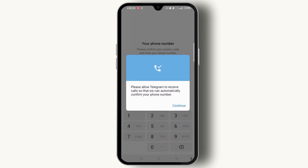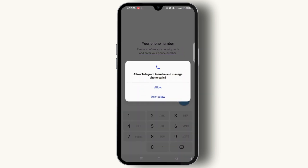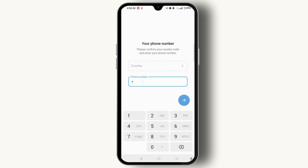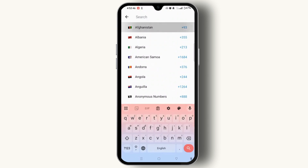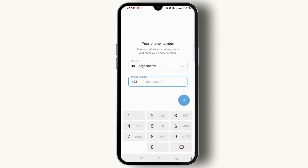You have to allow Telegram to receive calls so that it can automatically confirm your phone number. Tap the continue button, then tap allow. Enter your country by tapping on country and choose your country. Make sure you have entered the correct country code, and after that you have to enter your phone number.